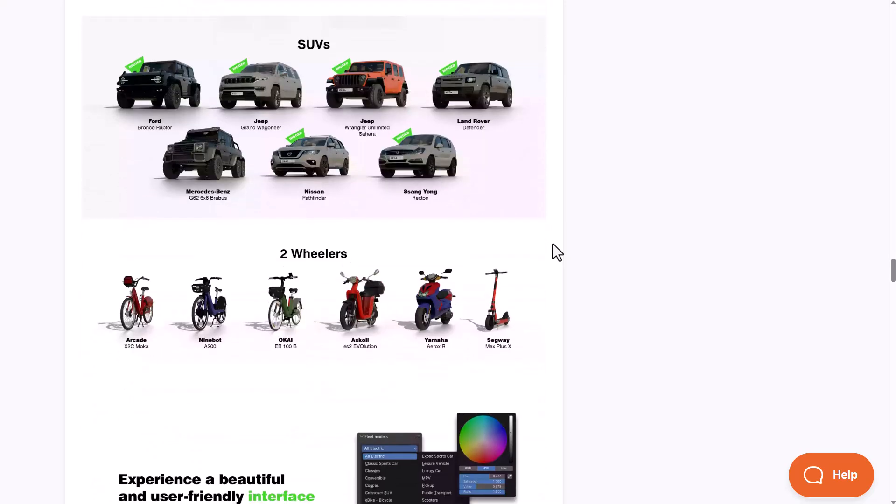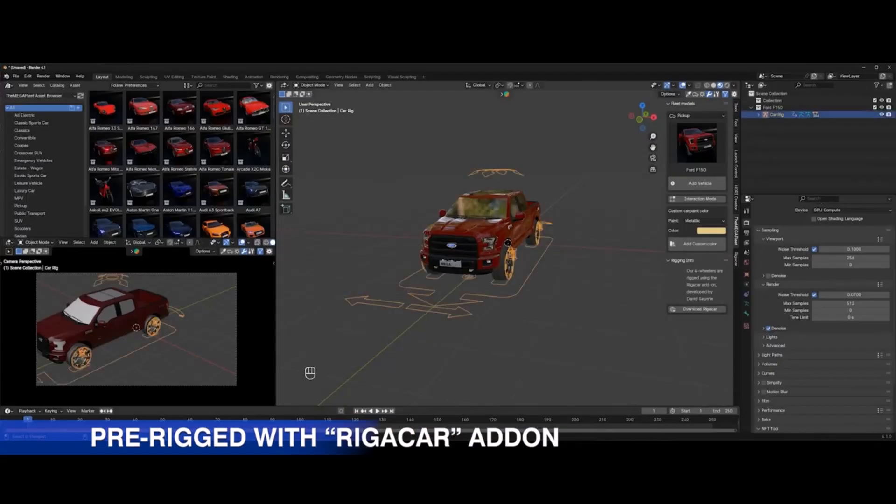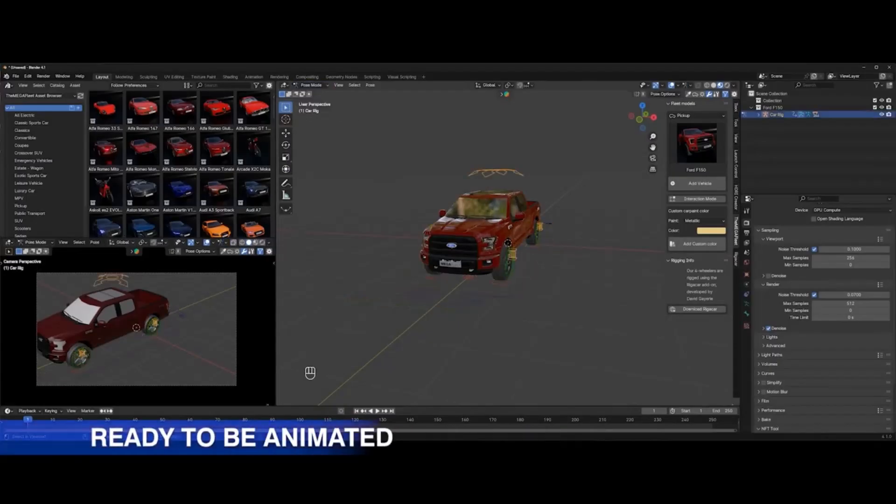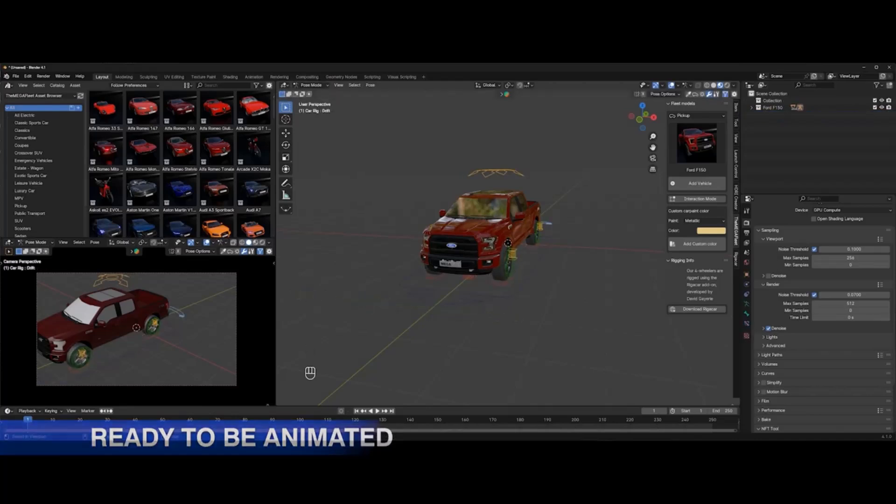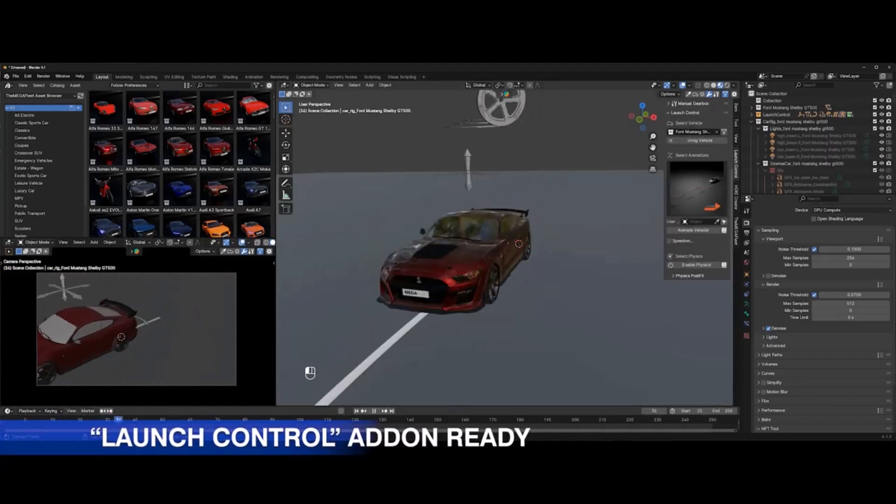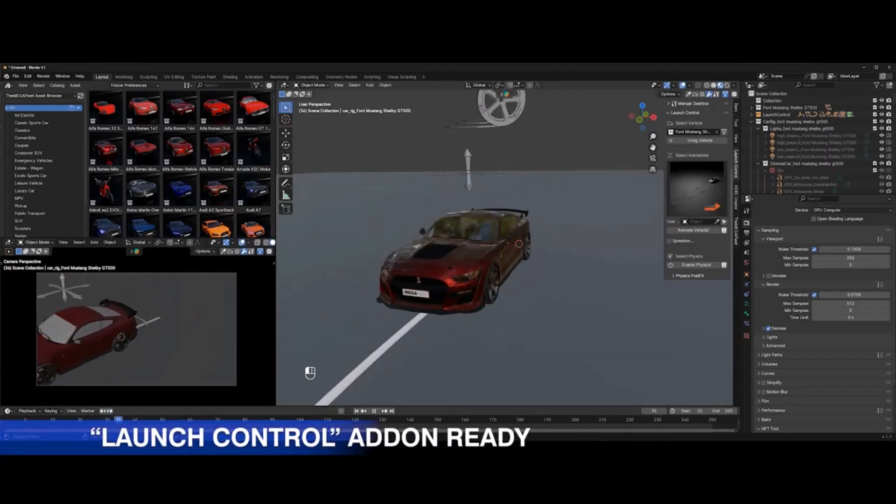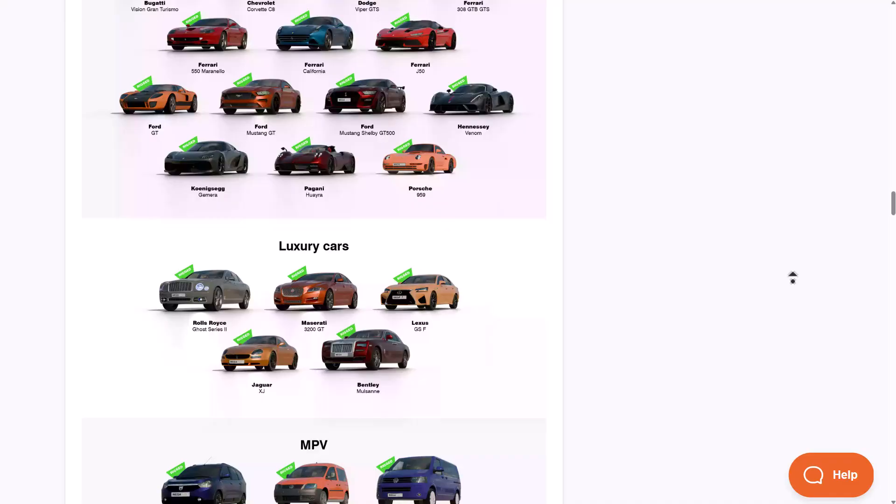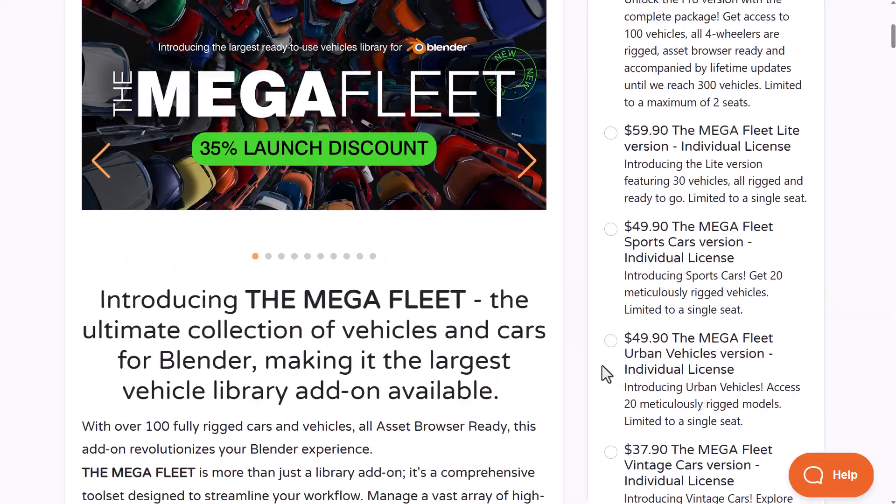There are also two-wheeler motorcycles currently available which include scooters and bikes. If you're on the market looking for a new vehicle asset pack that's fully rigged and animation ready, you might want to consider the Mega Fleet. Don't forget to use the coupon code in the description to get 35% off.